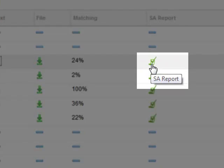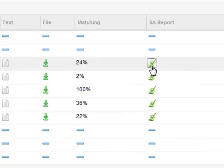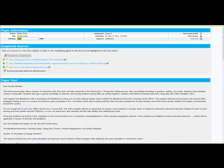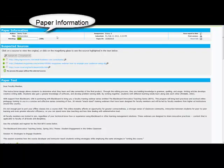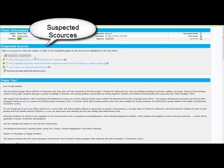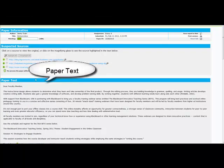Click Essay Report. When you open the SA report, you'll have three sections: Paper Information, Suspected Sources, and Paper Text.